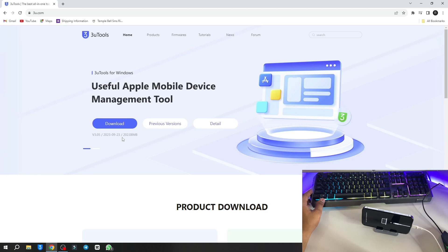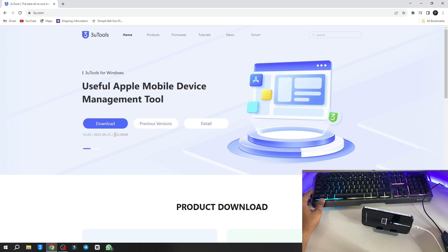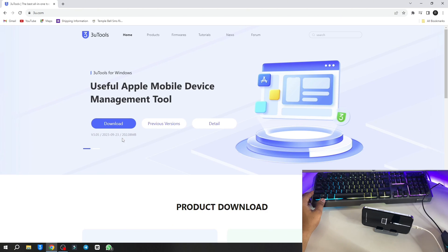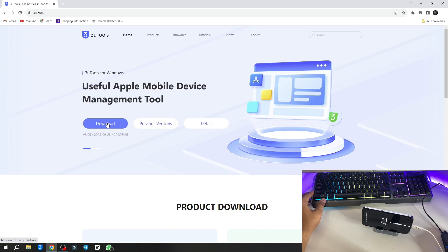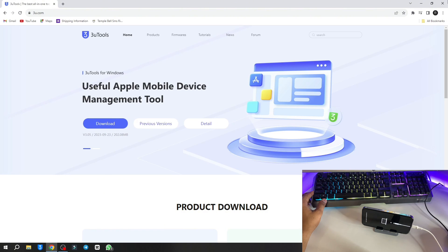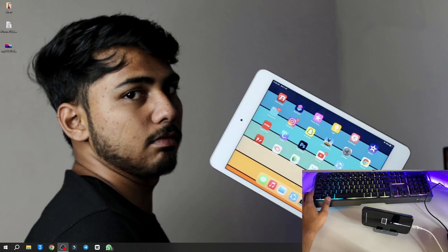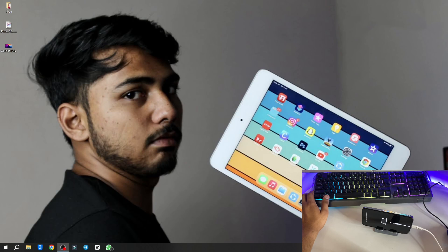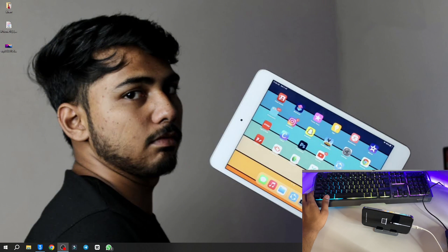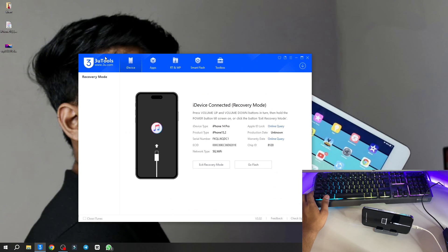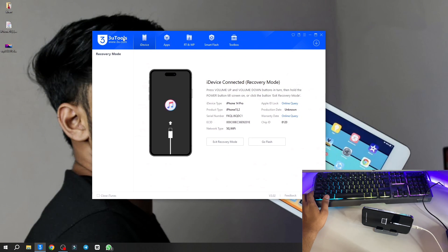Just click on download and after downloading make sure you install this software. While installing, your internet connection should be turned on. Let me open this software here.